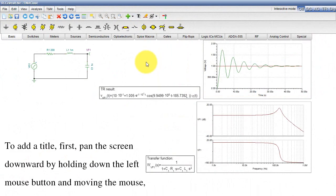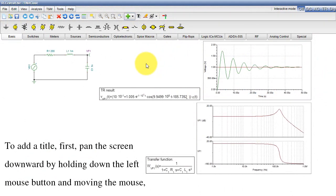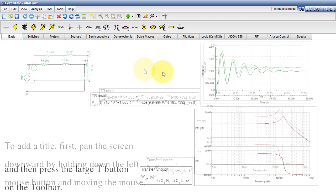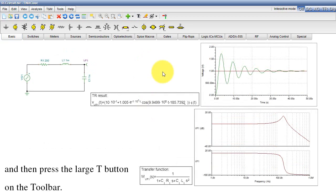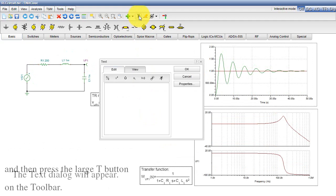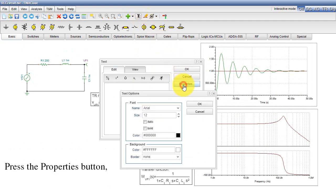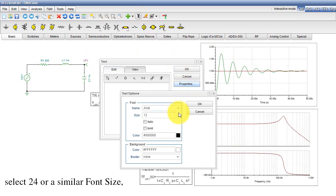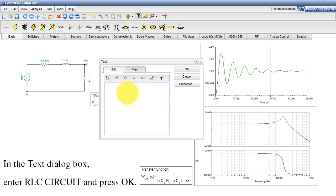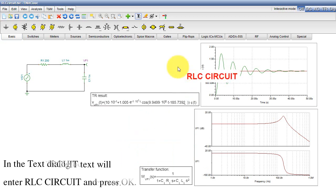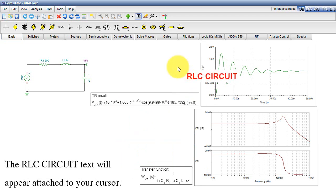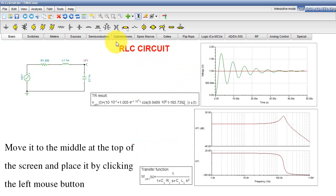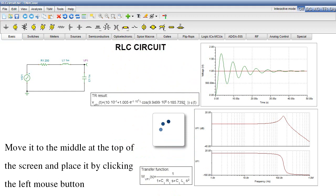To add a title, first pan the screen downward by holding down the left mouse button and moving the mouse, and then press the large T button on the toolbar. The text dialog will appear. Press the Properties button, select 24 or a similar font size, tick the Bold checkbox, and press OK. In the Text dialog box, enter RLCCircuit and press OK. The RLCCircuit text will appear attached to your cursor. Move it to the middle at the top of the screen, and place it by clicking the left mouse button.